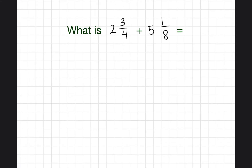Today we're going to practice how to add mixed numbers. They're called mixed numbers because they have a whole number written next to a fraction. Since both of these are mixed numbers, we're going to practice how we can add them.